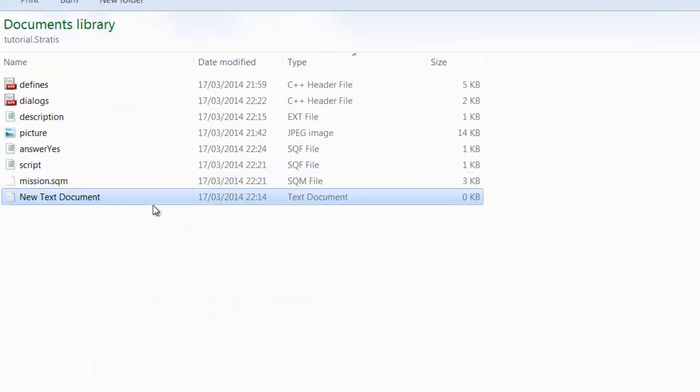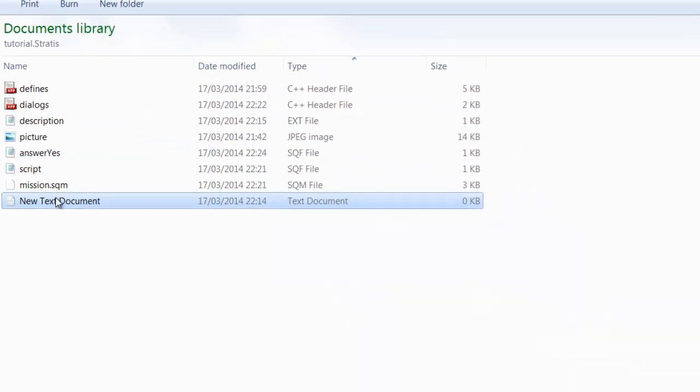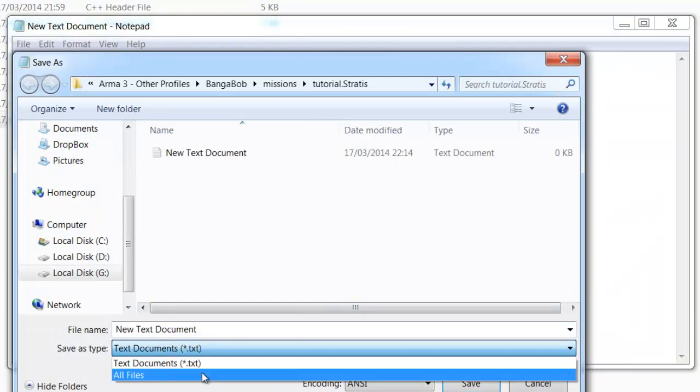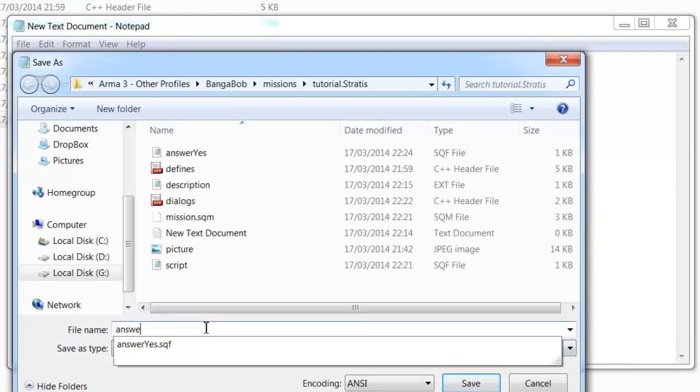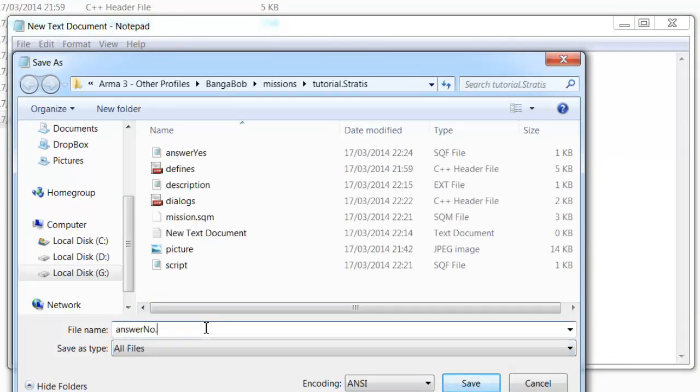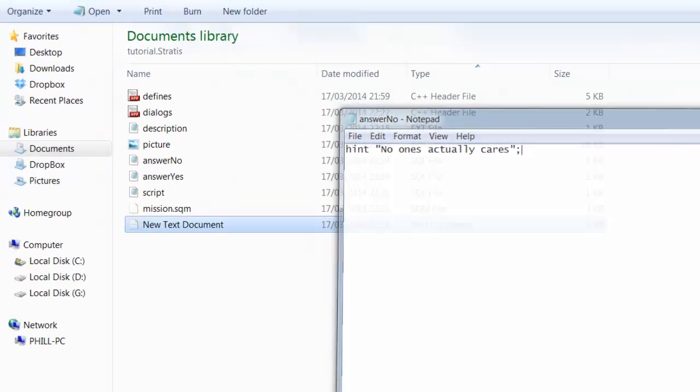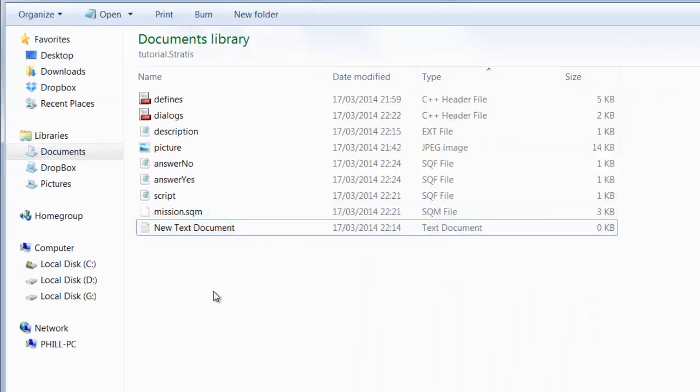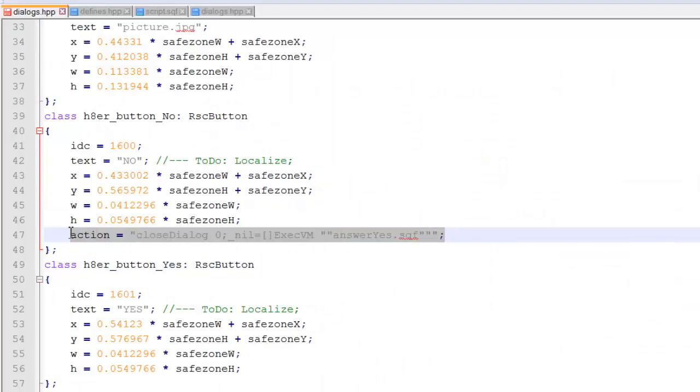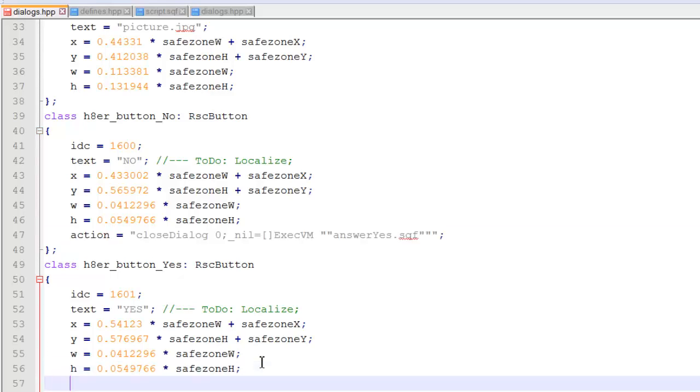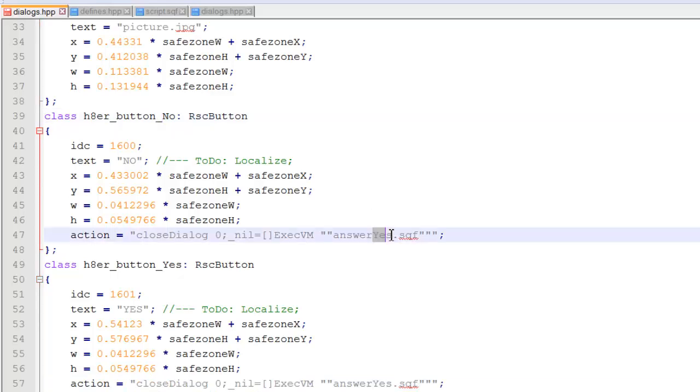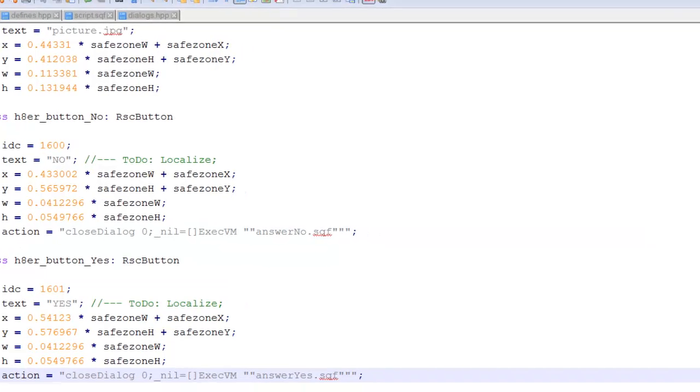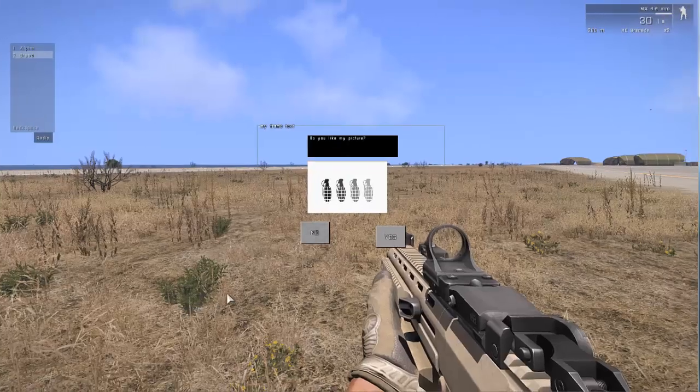Then we're going to do the same for answer_no. Hint. If you answered no to my picture. Then guess what? No one actually cares. Okay. So all we're going to do, copy and paste this action into the yes button. Did this the wrong way around. What we're going to do, because this is a hater_button_no, we want that to call the answer_no.sqf. And this one already calls the answer_yes.sqf.